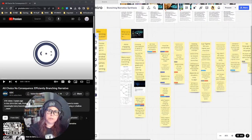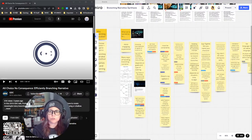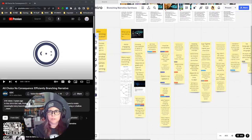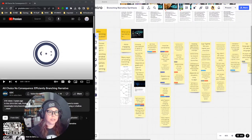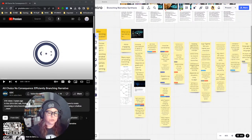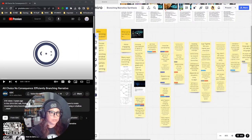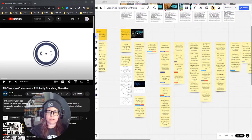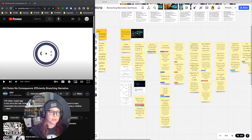Hello. We have been studying branching narrative for several streams now and today we're going to be wrapping that up. We are going to see what we missed by watching a GDC talk on branching narrative, and then we're going to see if we can apply what we learned to our notes about how we can apply that to XR UX design.